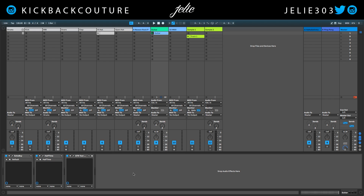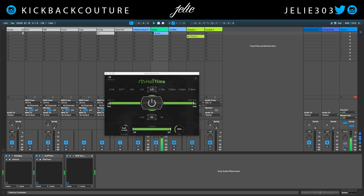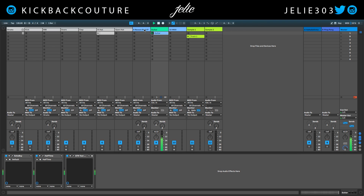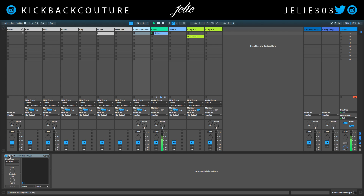I'm in Ableton Live and right now I've gotten a slight head start. I got a guitar loop going from the Dr. Octo-Rex. That part is just like this by itself. I added Echo Boy, some Halftime, and the Guitar Tool Rack from Waves — just some chorus from it. Now over here I got the Reason Rack plugin.